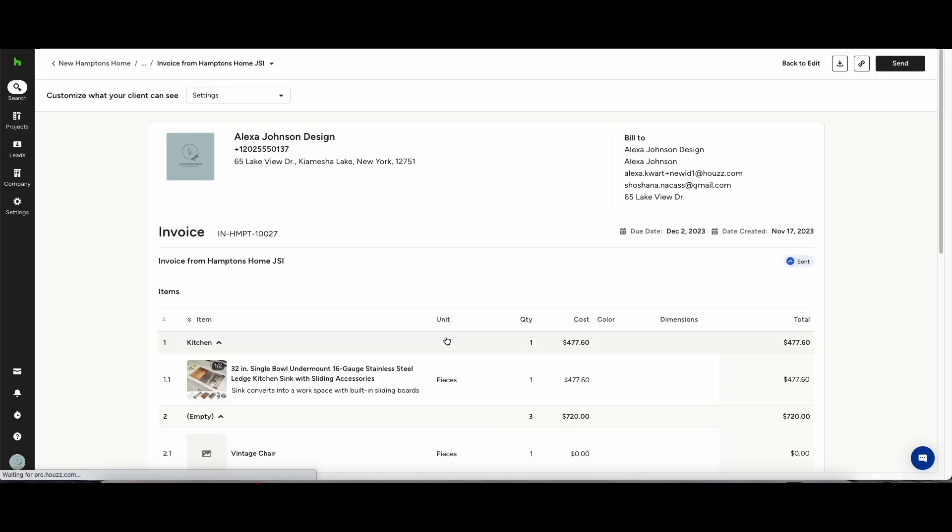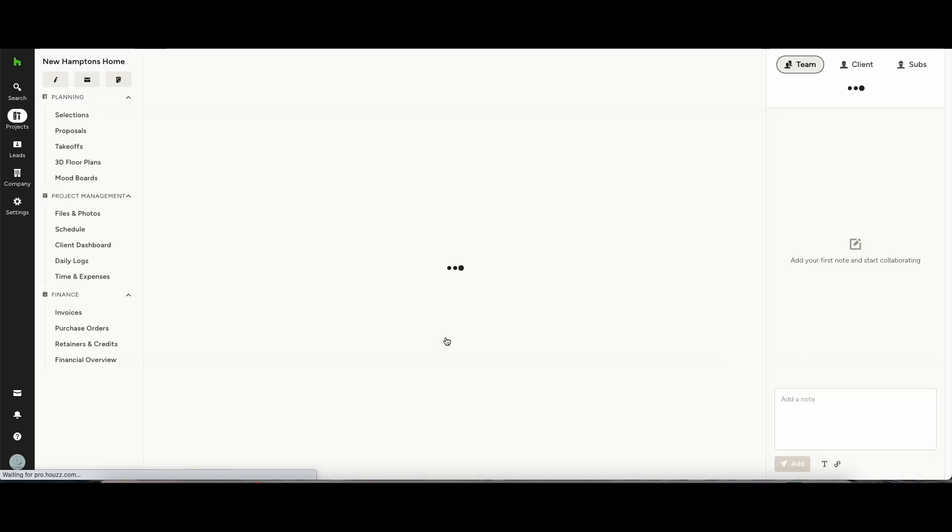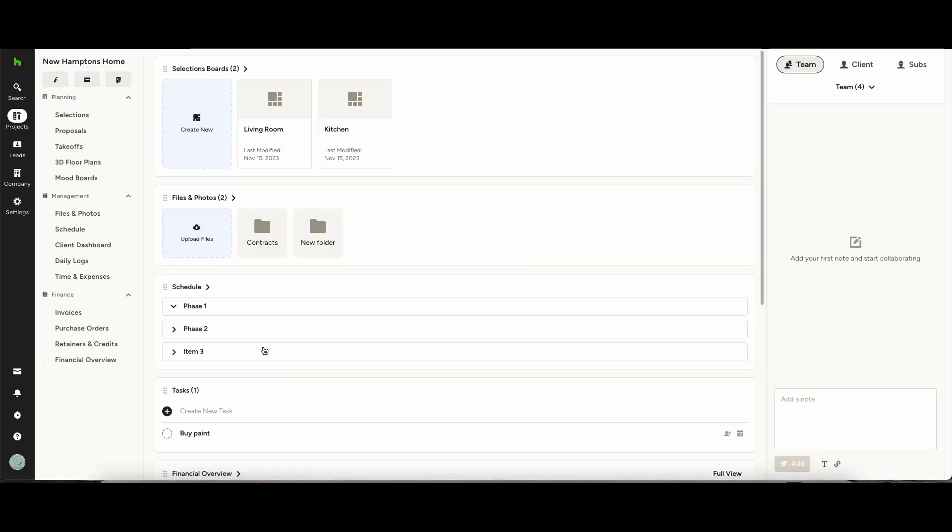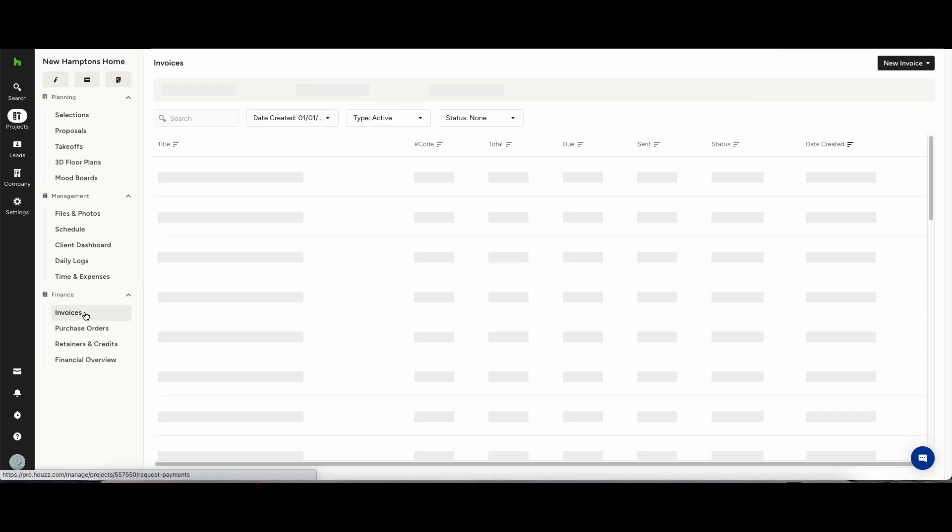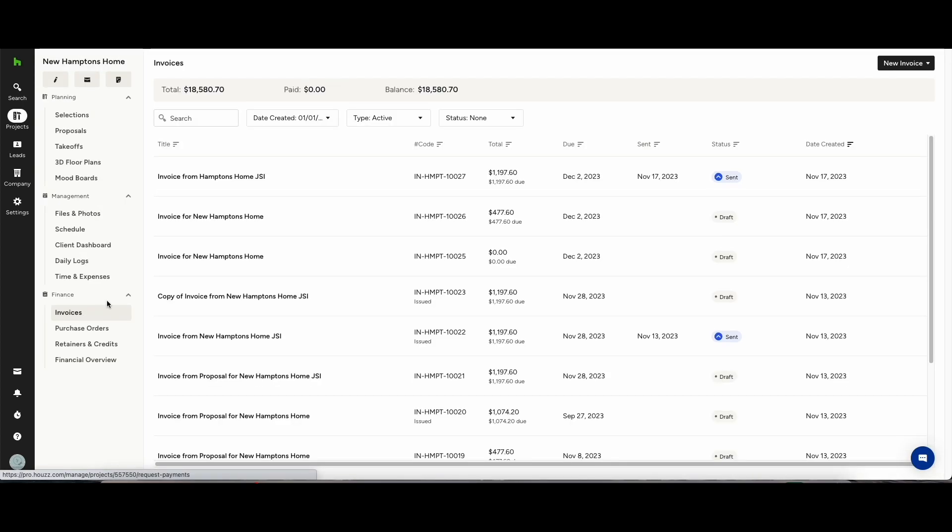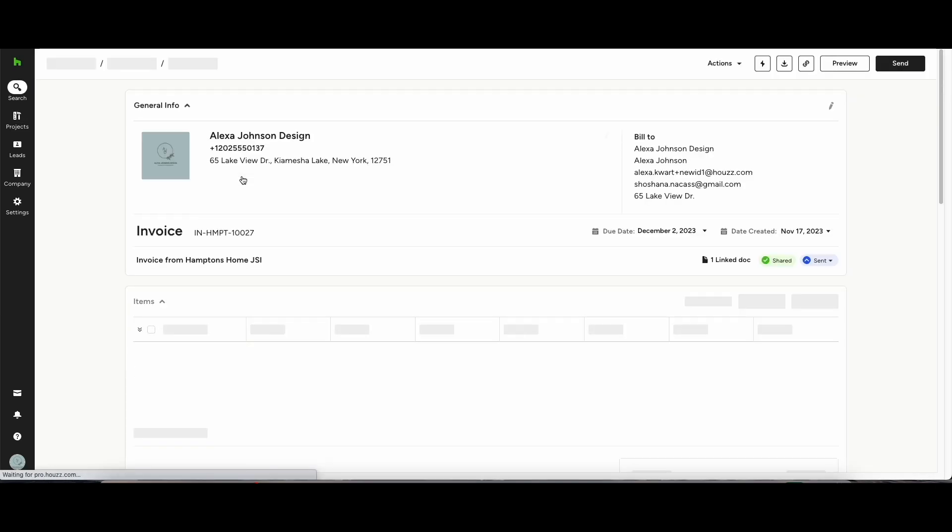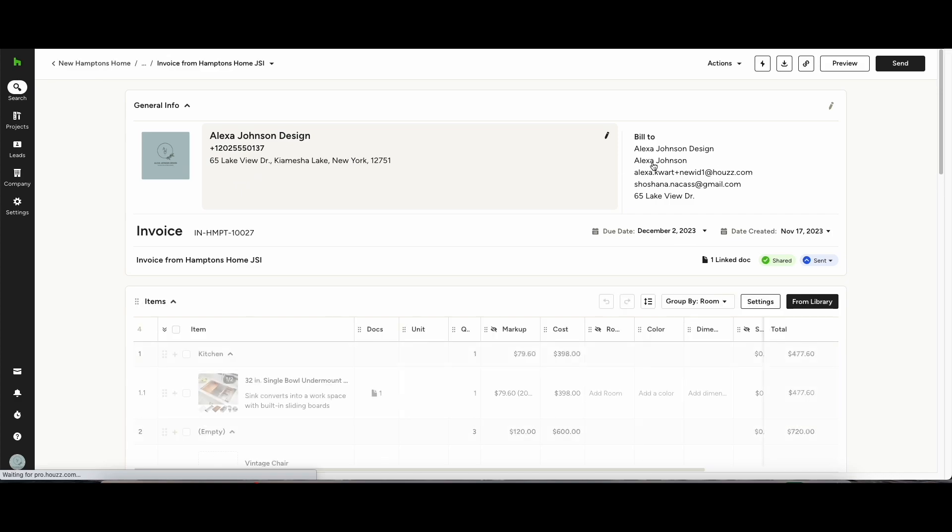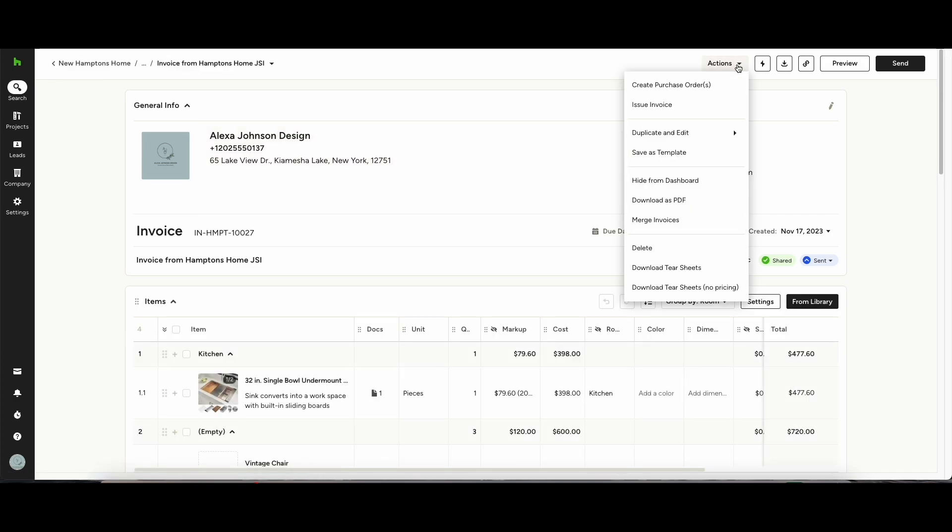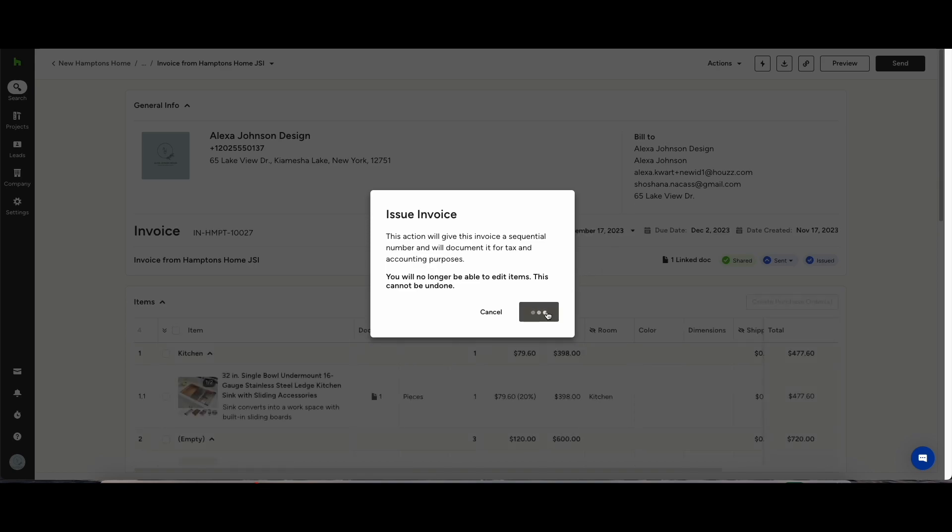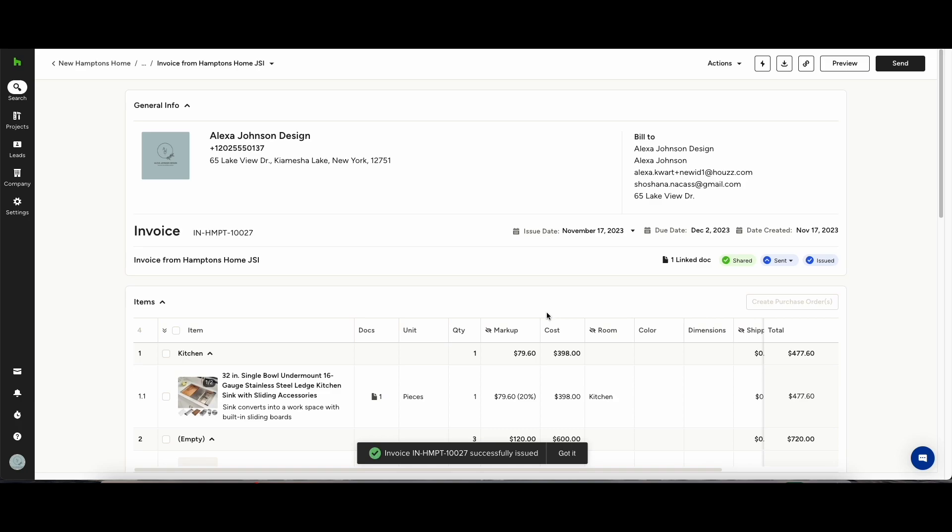Once you're happy with everything and the client has signed off on it all what you can do is find your invoice in the invoices tab on your account. In the top of the page here you can then issue the invoice. Once the invoice has been issued you won't be able to make any changes to it for accounting purposes. If you've integrated with QuickBooks or Xero this invoice will appear on that platform after it has been issued.